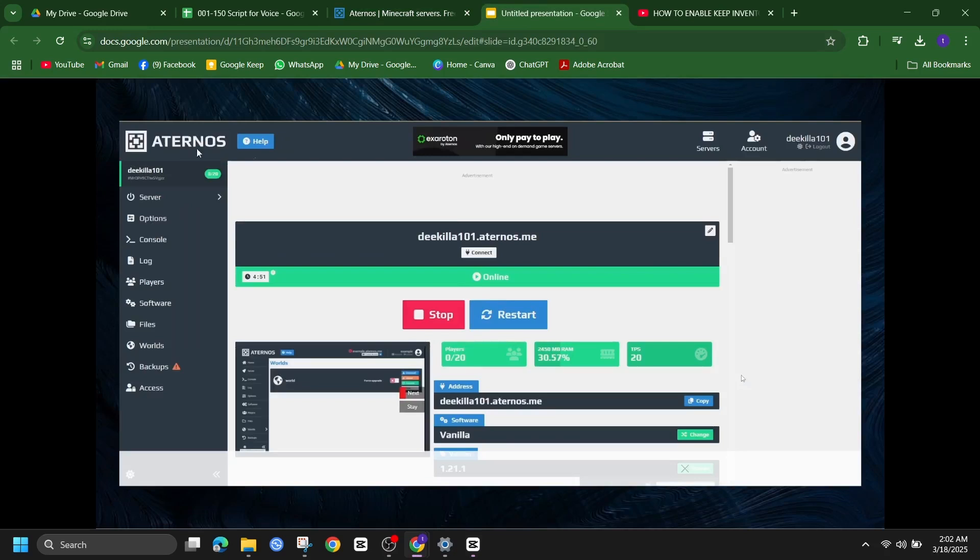First open your web browser and go to aternos.org, log in to your account and make sure your Minecraft world is online and running. If your server is not active, start it before proceeding.